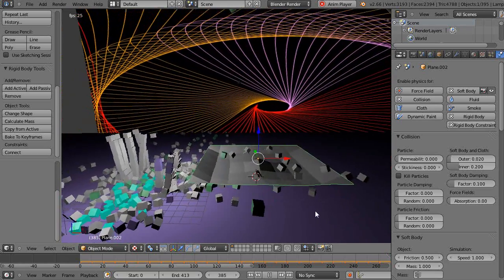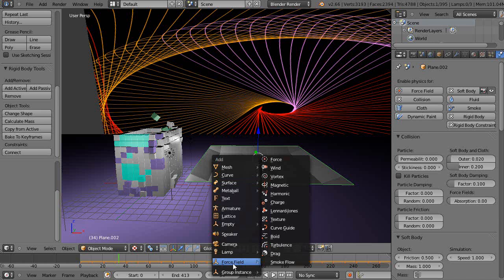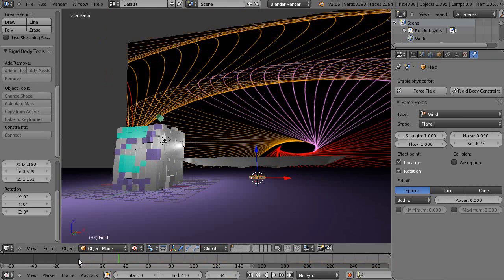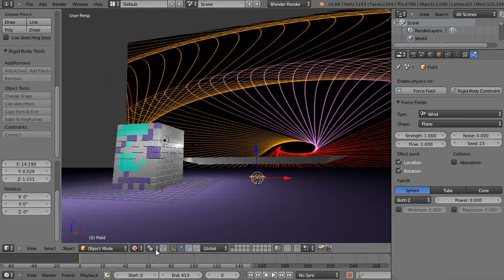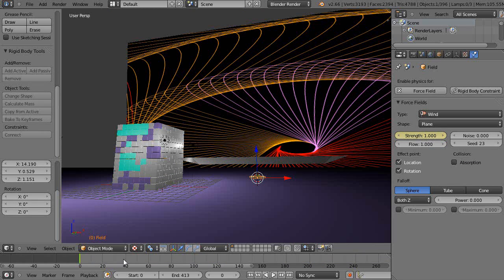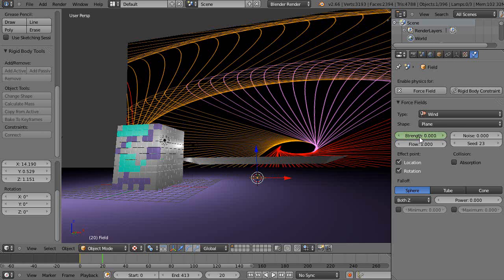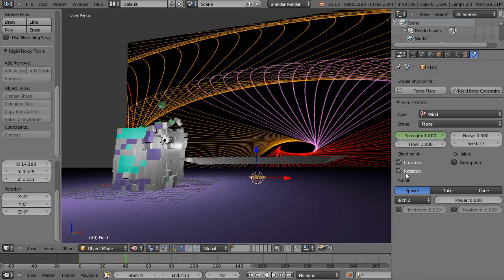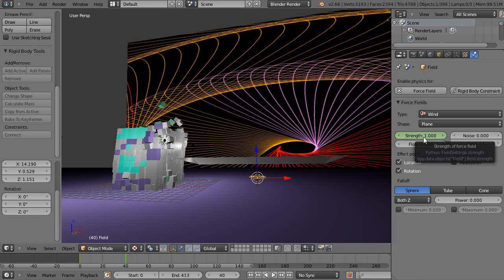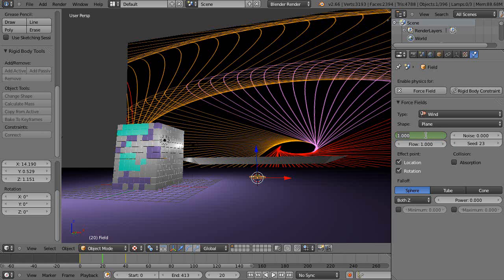And maybe I'll just add a wind force, force field wind. And maybe at frame one it'll be this one value, so I'll press I. And then maybe at frame 20 I'll make it zero. And then at frame 40 I'll make it one. Forgot to set 20. That's zero. Press I. Like this.